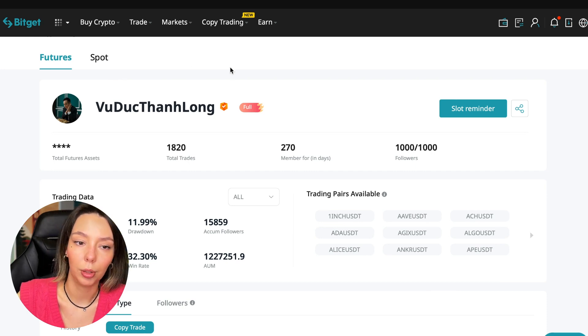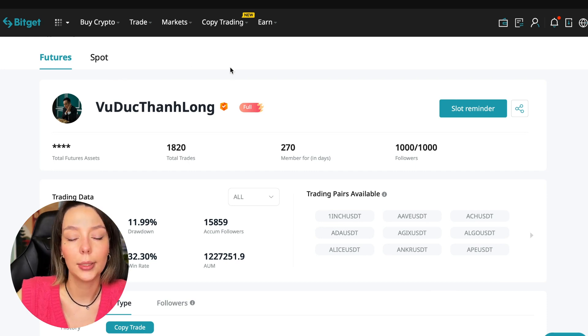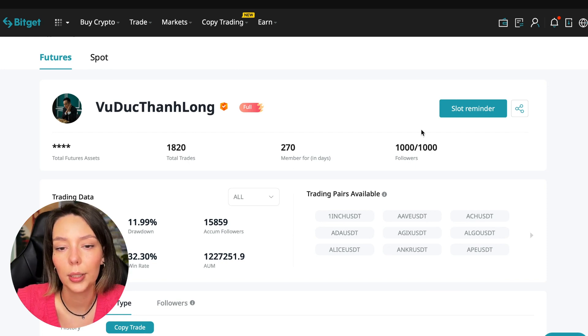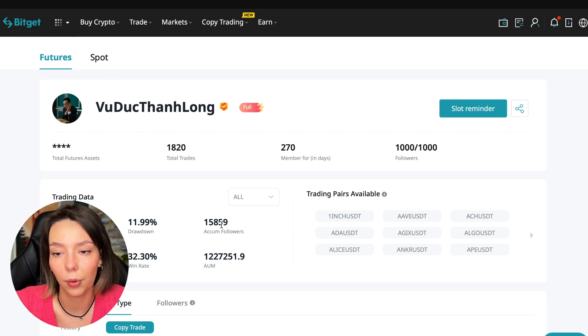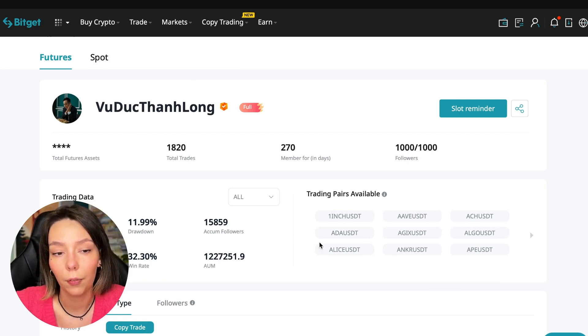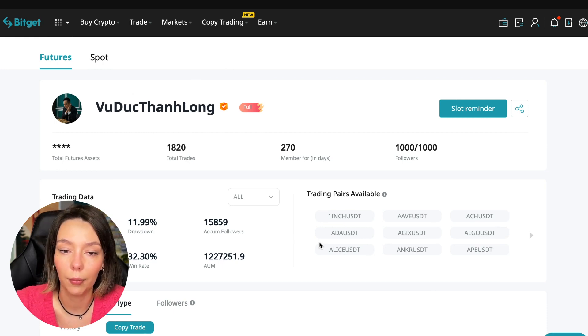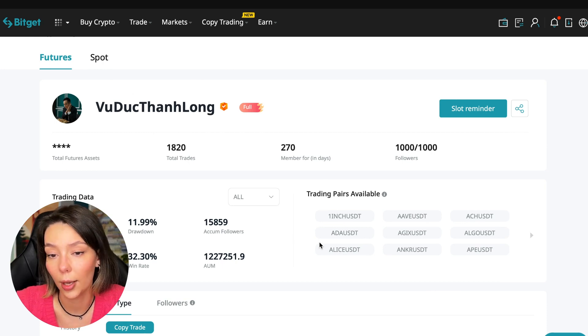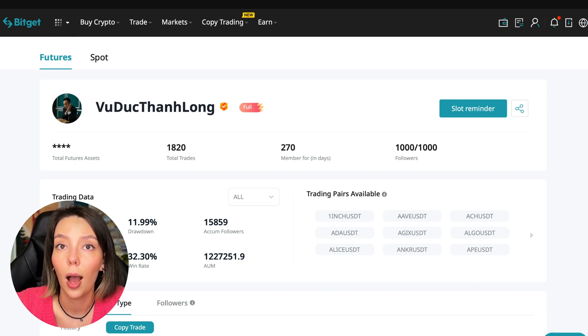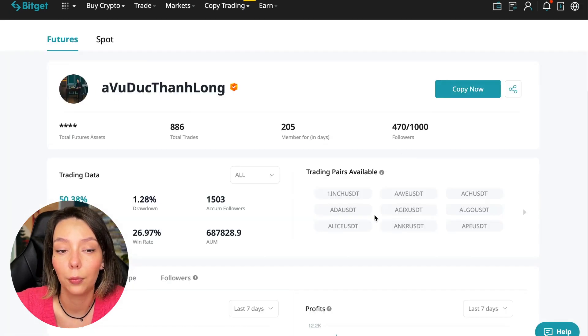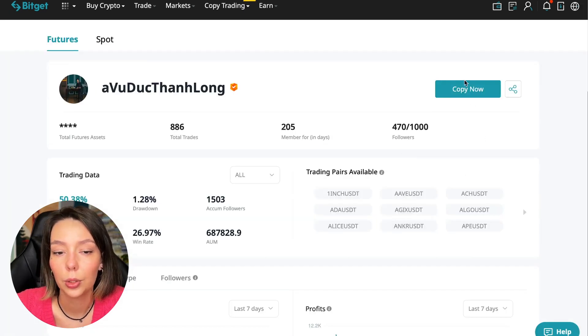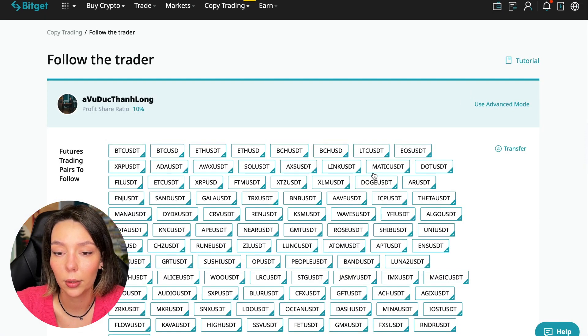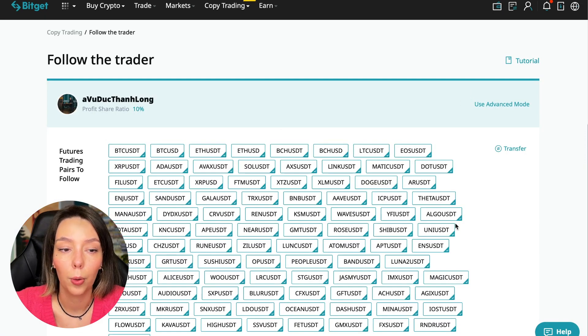On the screen you see the trader I will follow - here is his nickname. He also has verification, this is a verified trader. He doesn't use large leverage, he also has large statistics. Let's figure out how we can follow this trader.